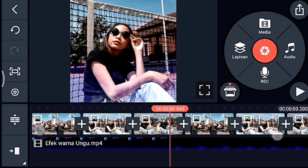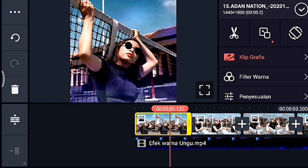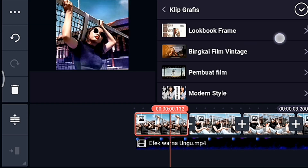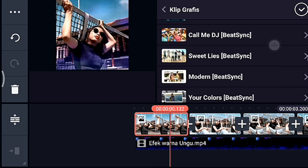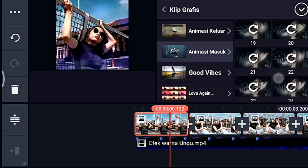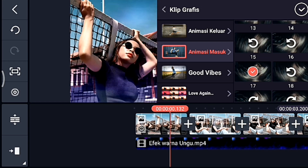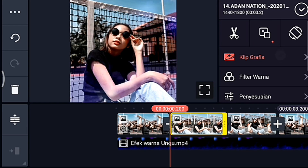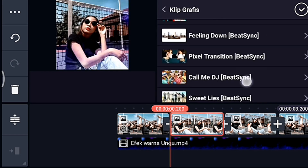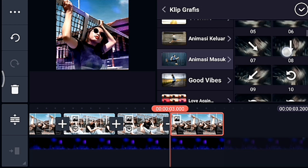Jika sudah kalian klik foto yang pertama, kalian tambahkan klip grafis. Kalian cari klip grafis yang namanya animasi masuk. Kalau belum punya bisa dapatkan delay-nya. Animasi masuk pilih yang nomor 17 ya, sampai foto yang terakhir klip grafisnya sama, animasi masuk yang nomor 17 semua.